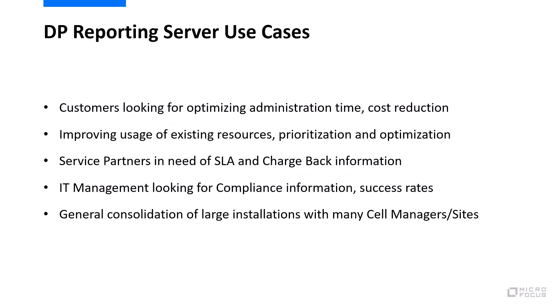The typical use cases for Data Protector Reporting server is customers looking for optimization, cost reduction, prioritization and optimization. Also checking on service level agreements and their status and chargeback information. Many of our customers also need to look at compliance information like success rates, and general consolidation and large installations is also a very important use case for Reporting server.